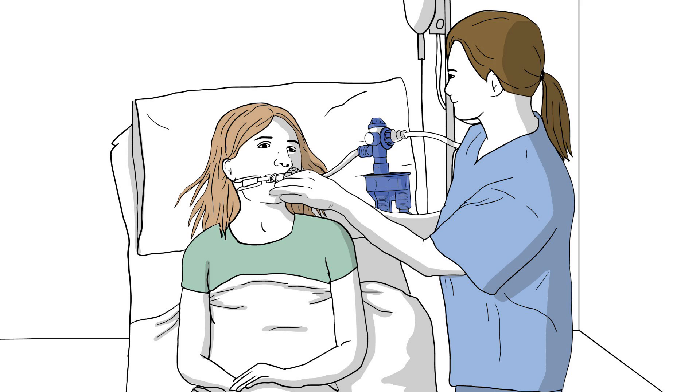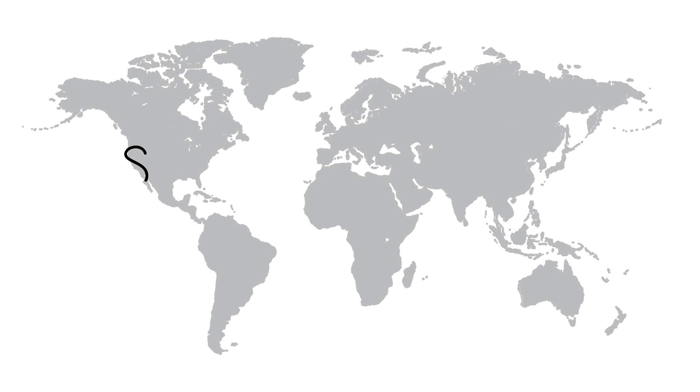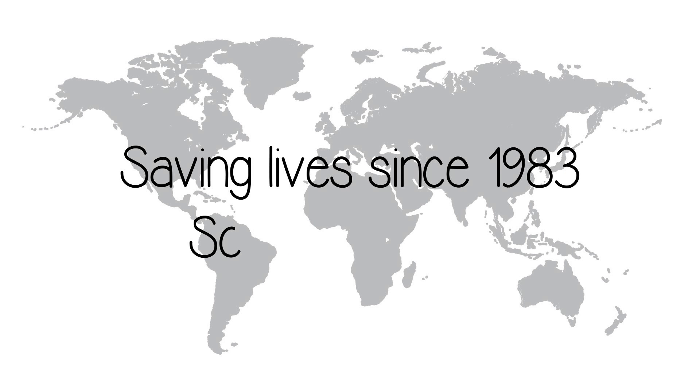We make saving lives as easy as one, two, three. We've been in business since 1983 and are sold in over 30 countries worldwide and growing rapidly.